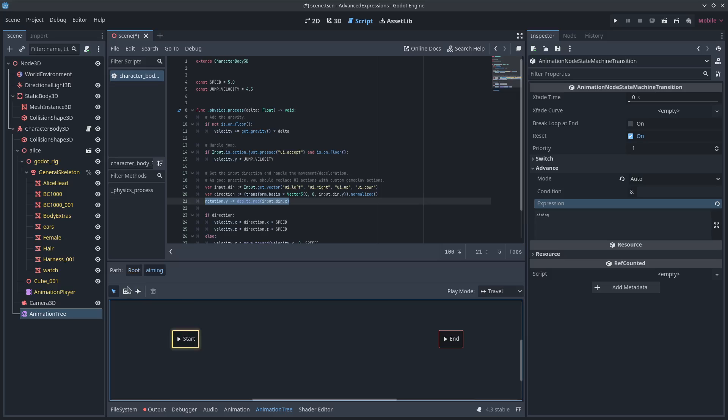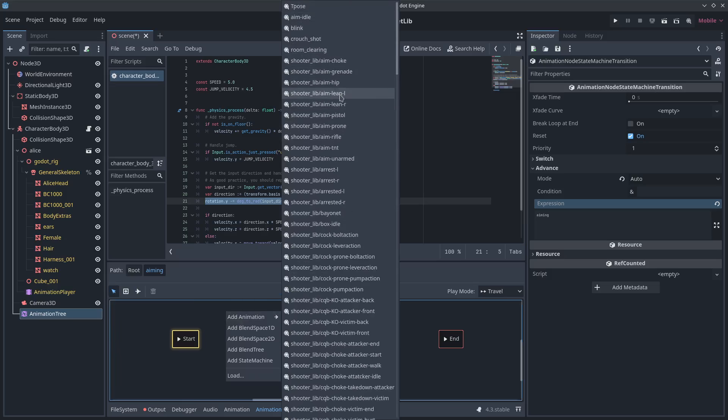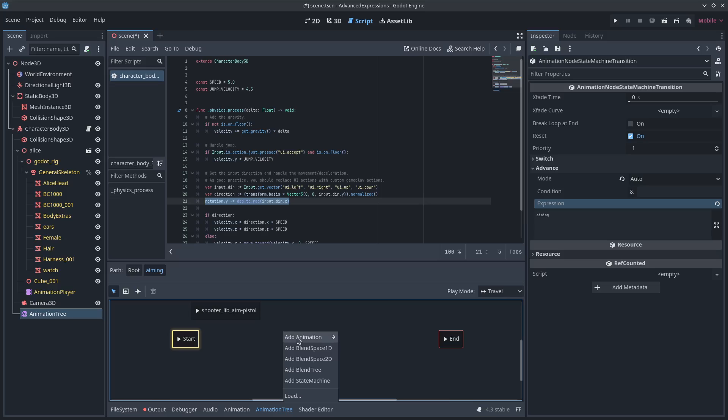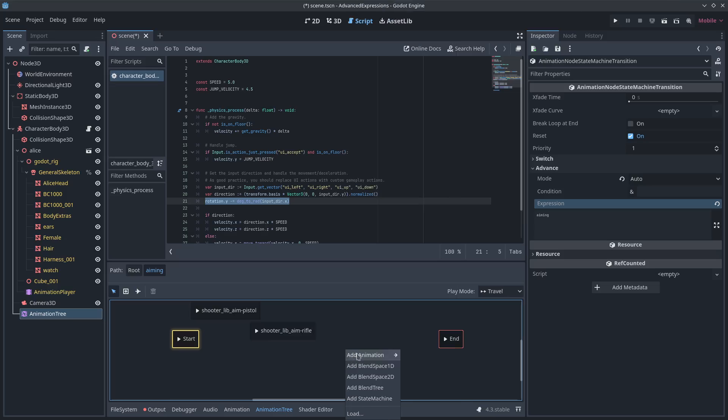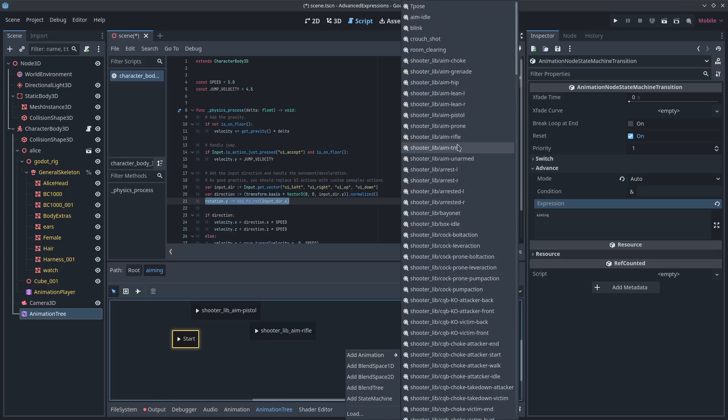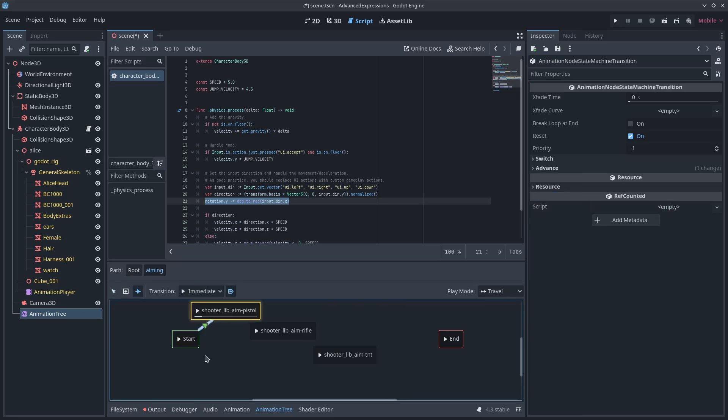Something like, you know, up at the top I'm sure. Aim pistol. Aim rifle. Aim TNT. And you just set this up. If I'm holding a pistol, transition to pistol. If I'm holding rifle, rifle. TNT.